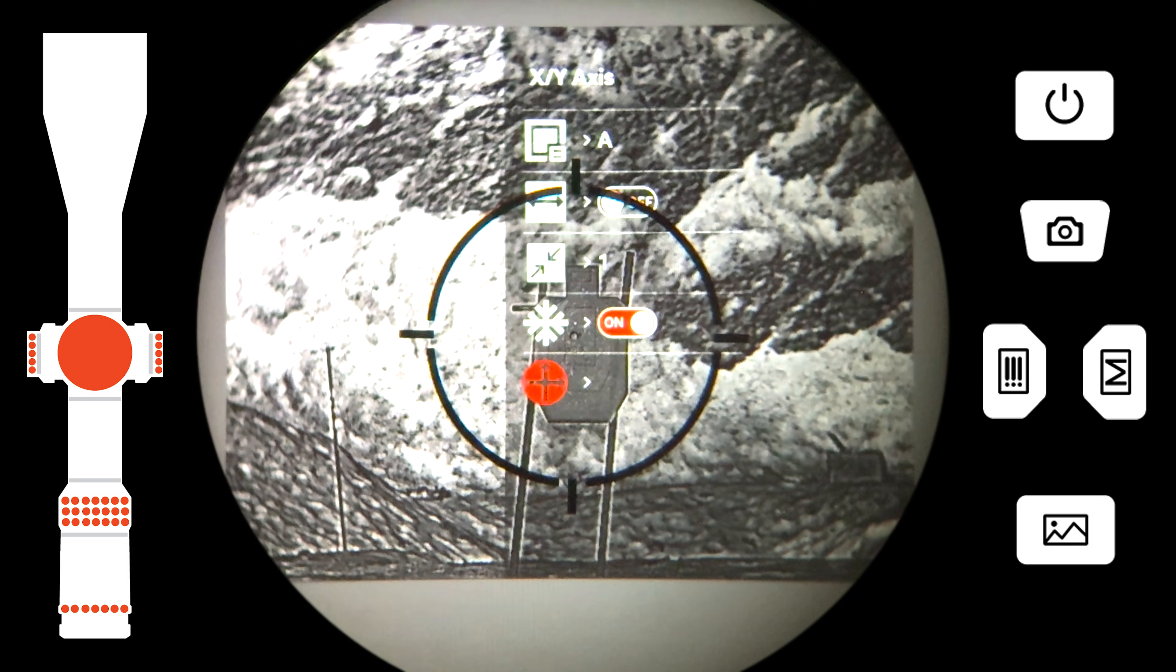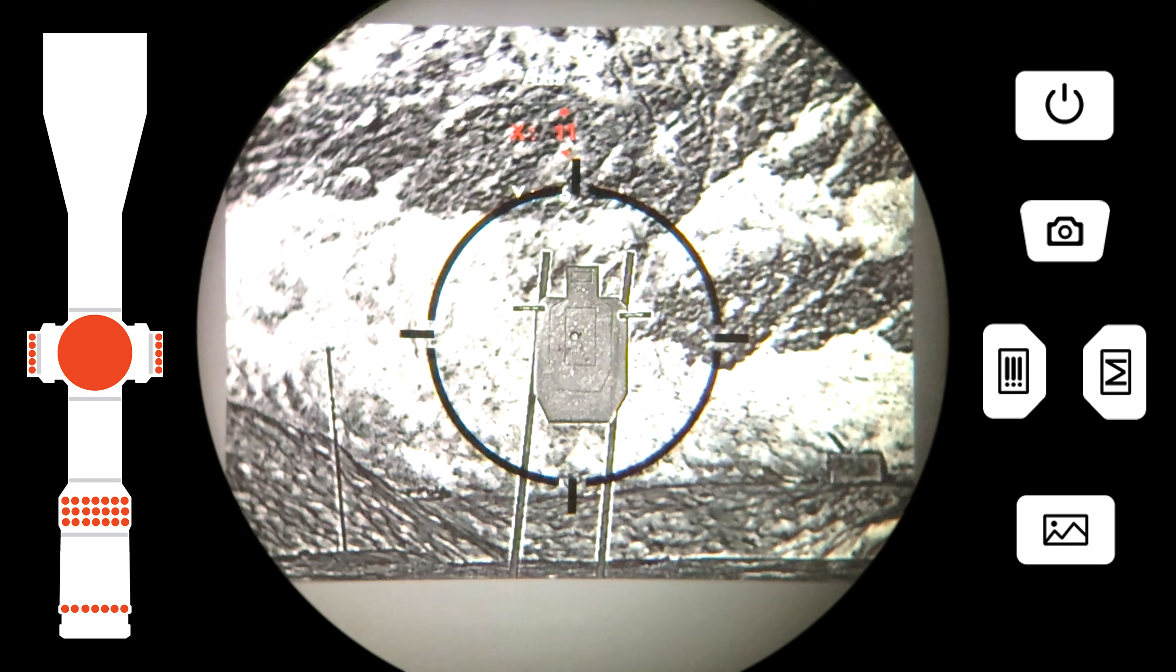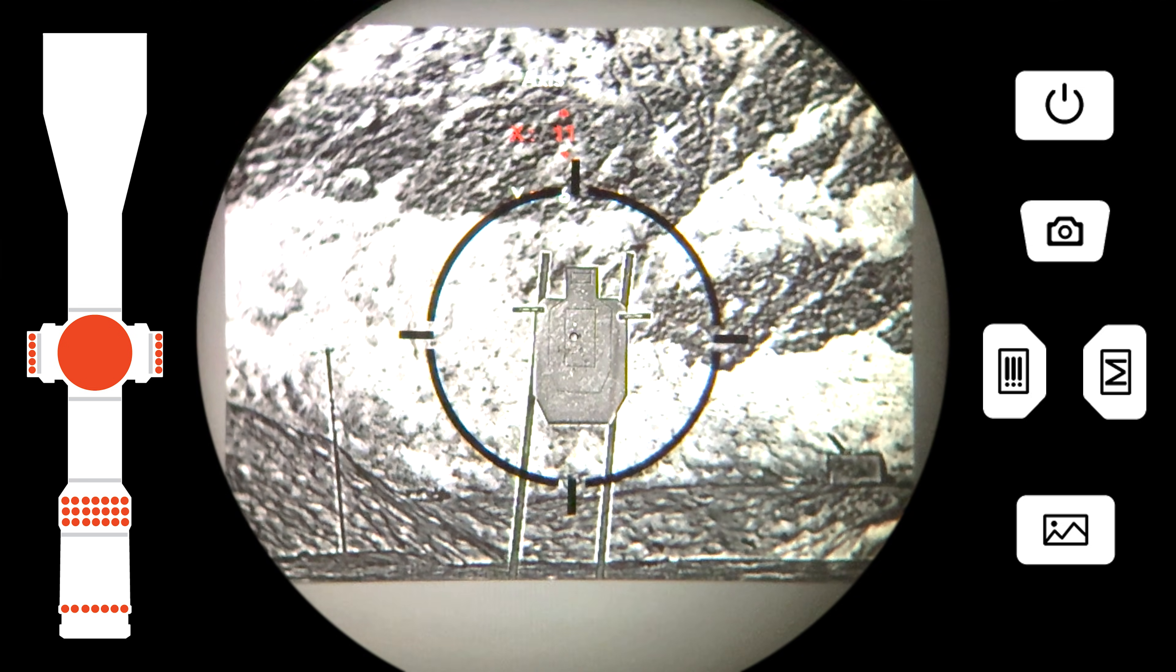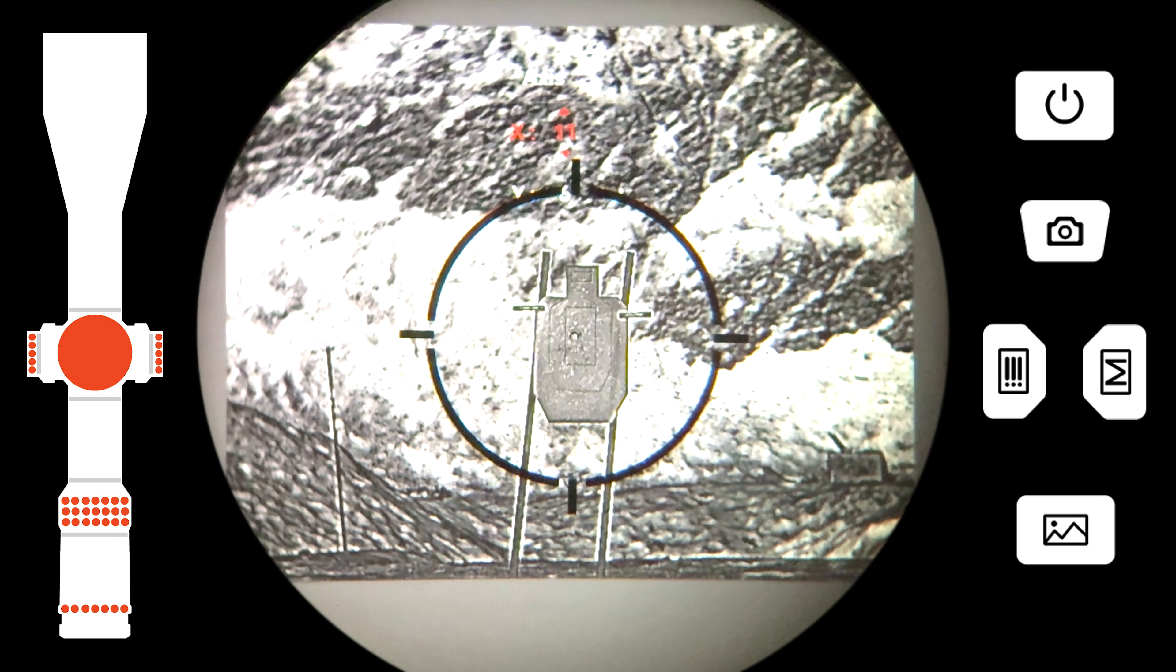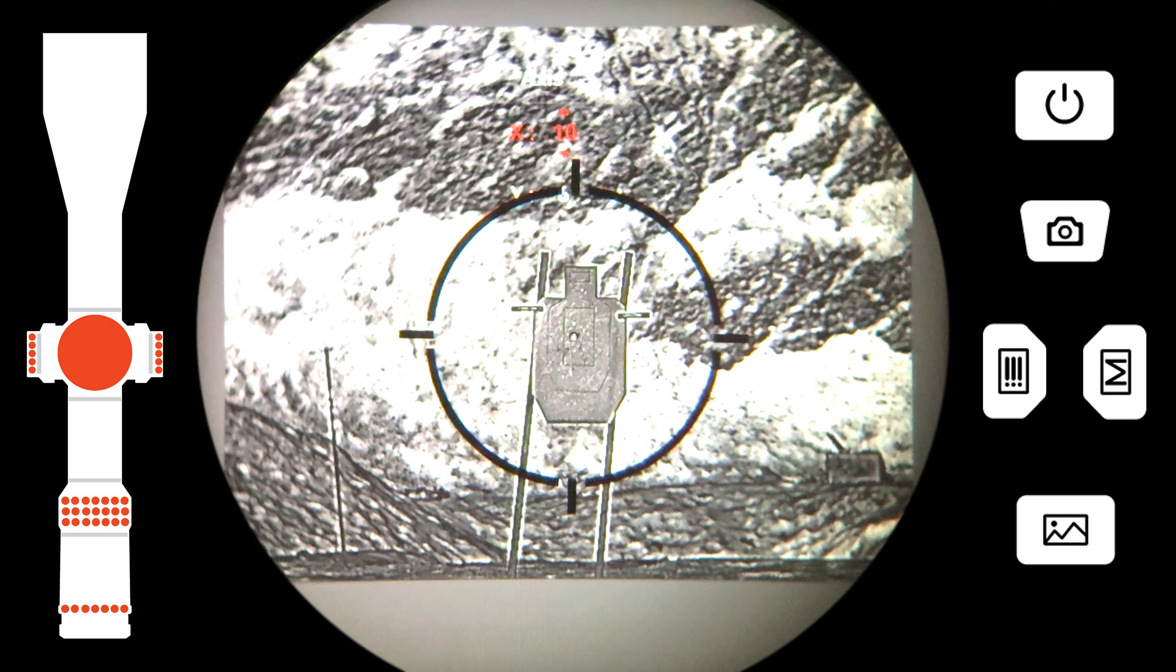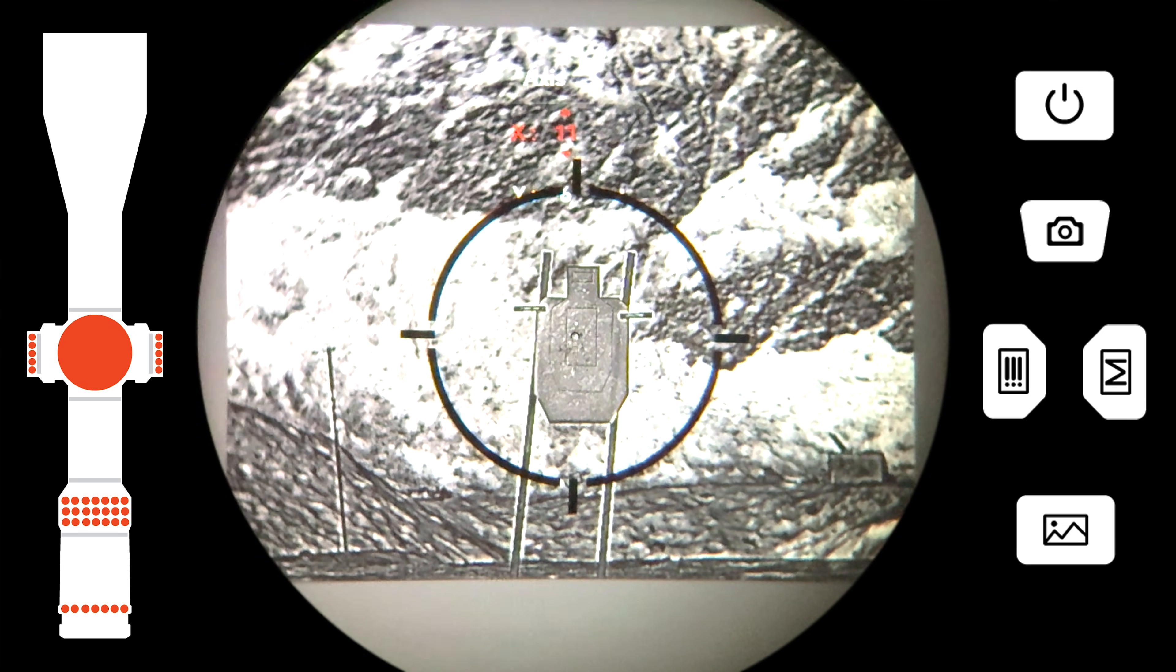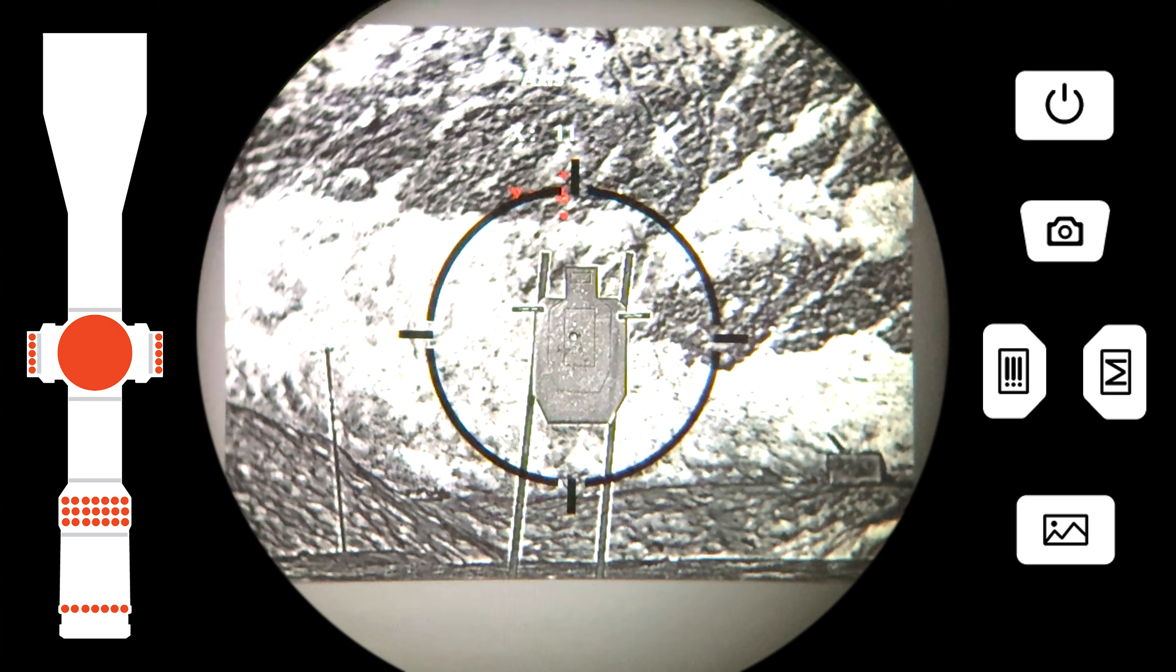To make the adjustment, we will now go back into the X and Y menu and shift the thermal screen to align with the day optic reticle.